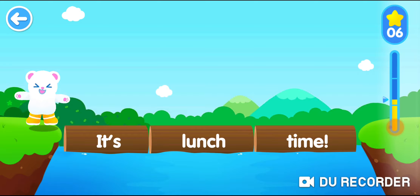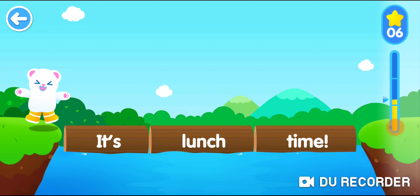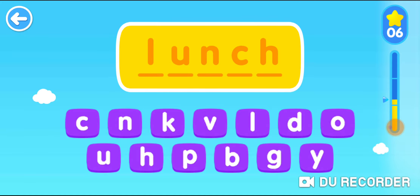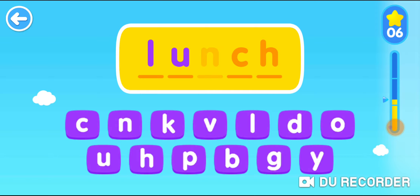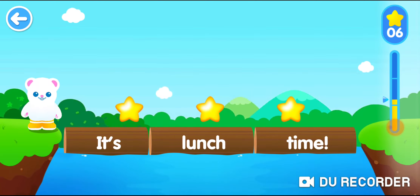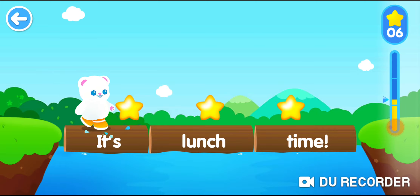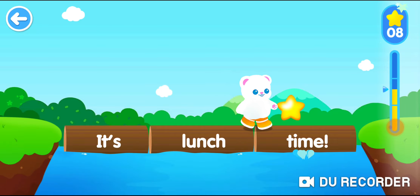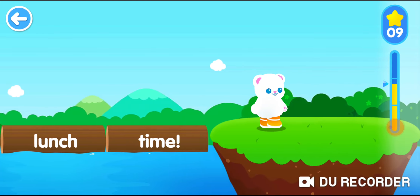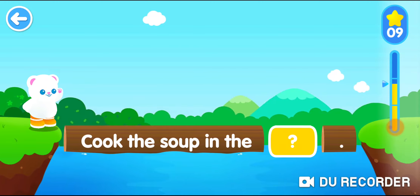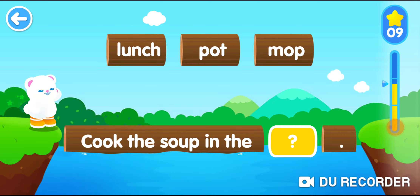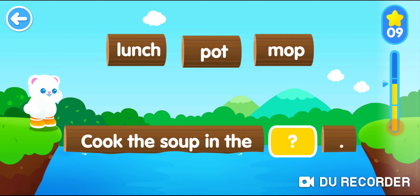It's lunch time! L-U-N-C-H. Lunch. Pot. Lunch.